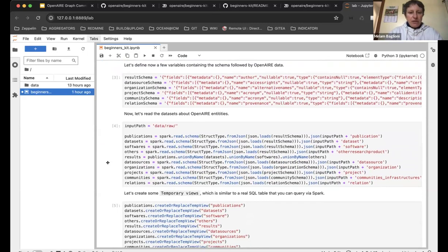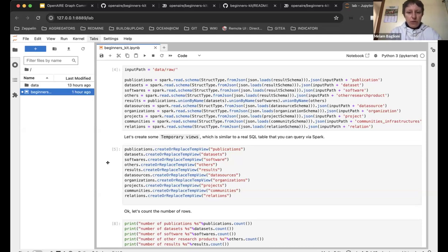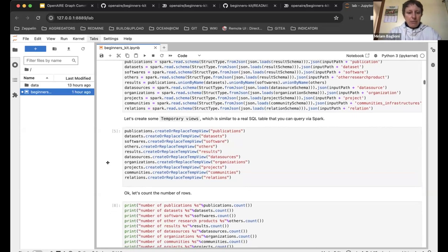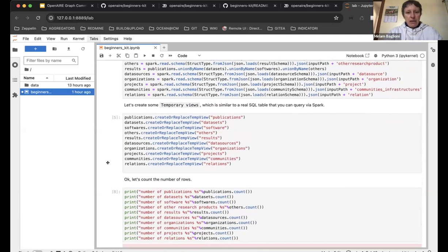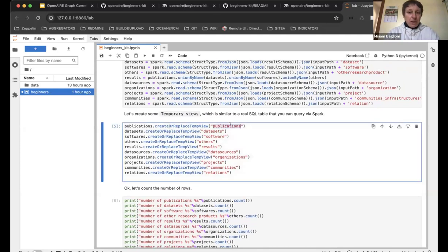Once we've read the data we can analyze them in a very friendly way by creating temporary views. Spark allows us to do this and they're very similar to real SQL queries. With the instruction 'CREATE OR REPLACE [name] VIEW' we make the publications we've read available under that name when used within a SQL query.